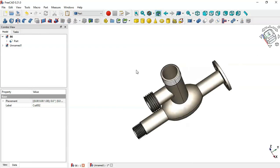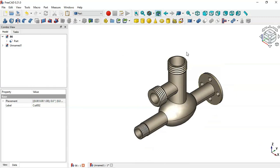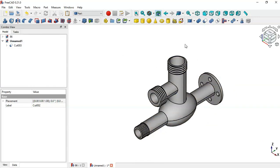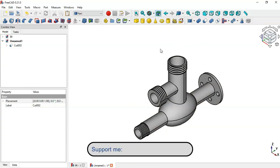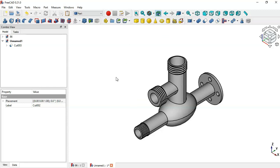We have finished the design of this model. Thank you for watching this video. If you like my work, please support me on my profile page — you will help me grow the channel and bring new things about FreeCAD.